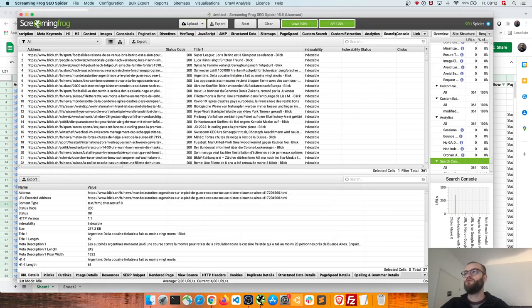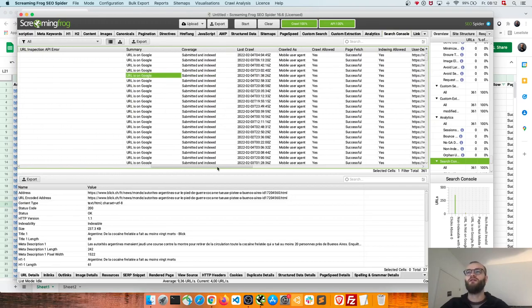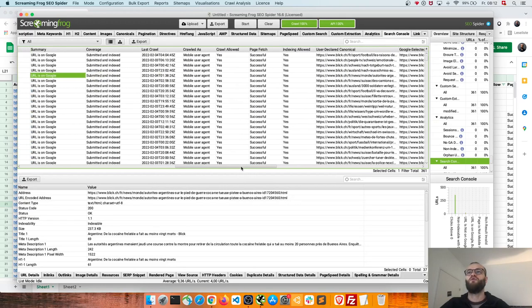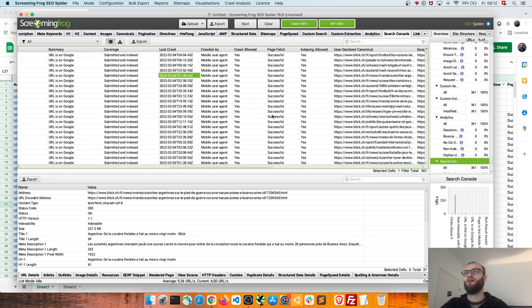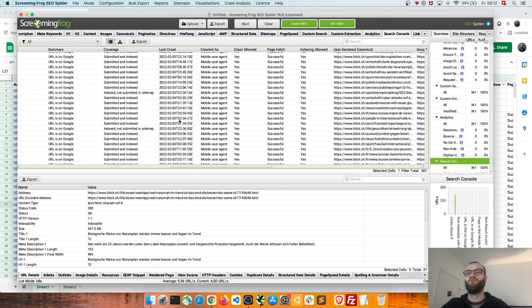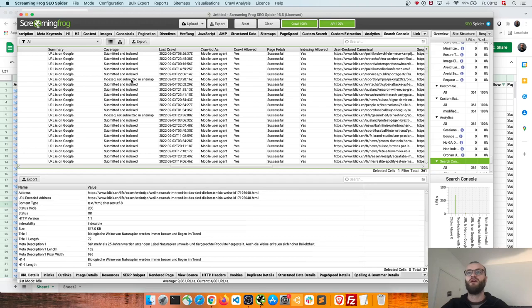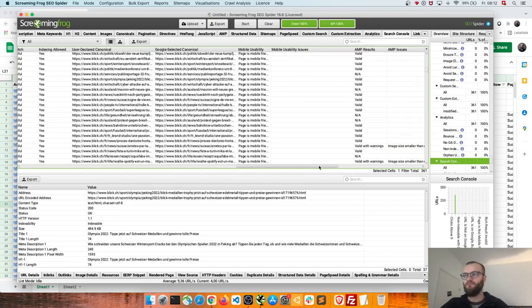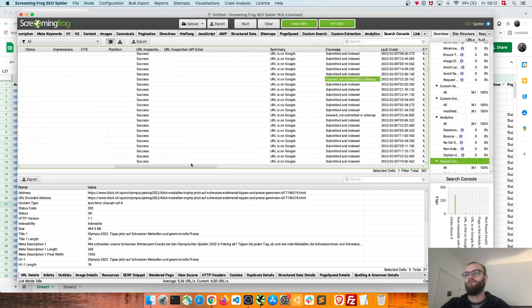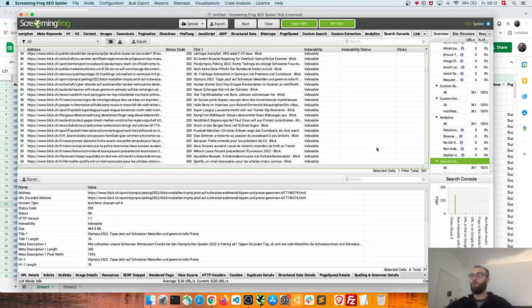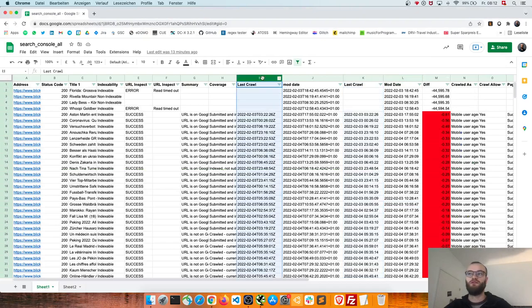If you have that then you can go to the Search Console tab after crawling and you will get all this information about your, for example the last crawl time, you will get information is it indexed and submitted, you will get all the information of the API in a nice table. Okay, so now we have the last crawl time, so this one or this one better.